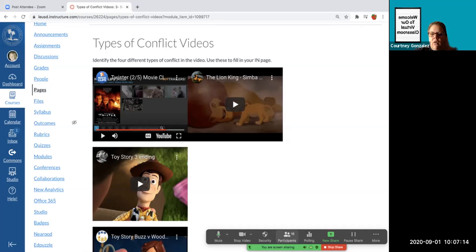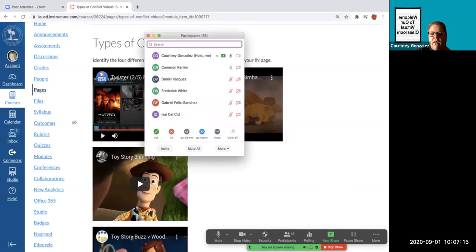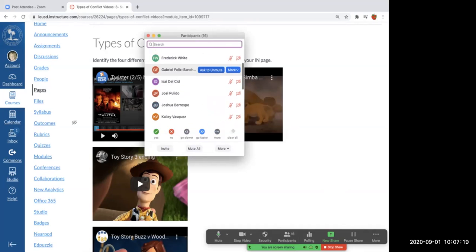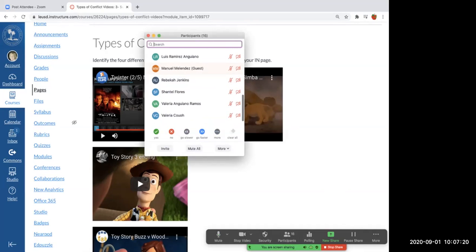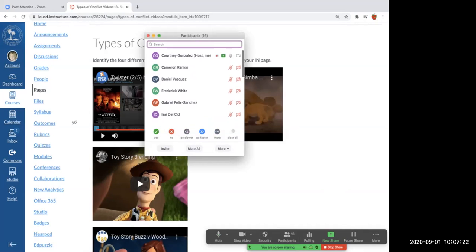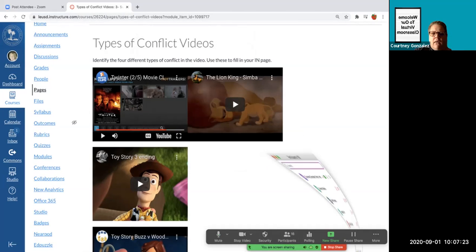All right, let's watch the second one. Make sure that after you guys answer, you put yourselves back on mute or else we hear like everything in your background. All right, let's watch this one now.